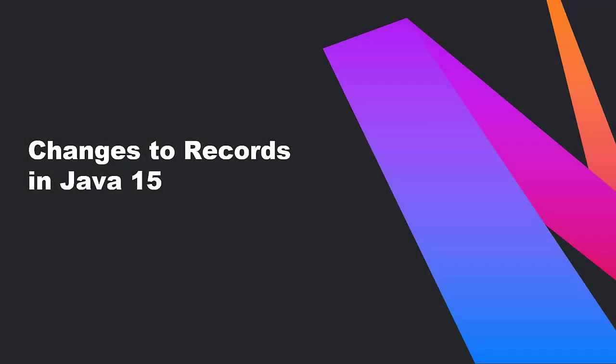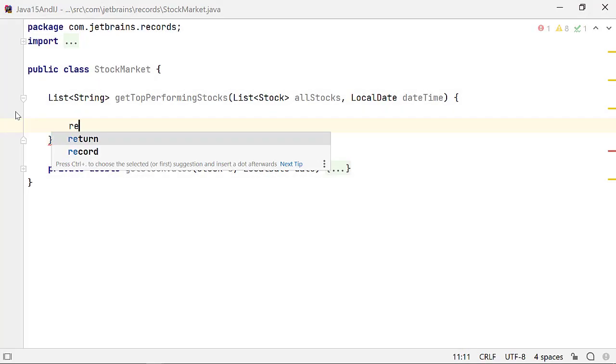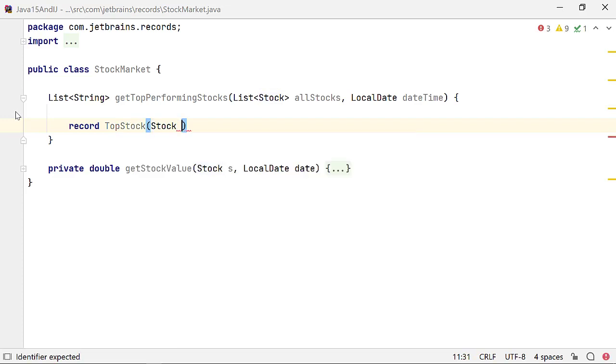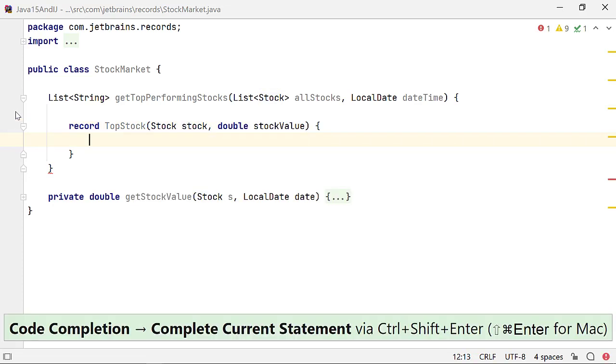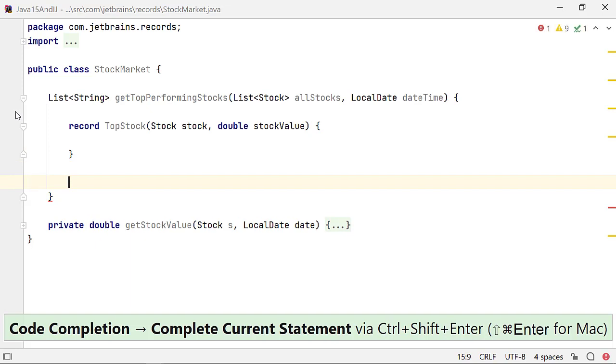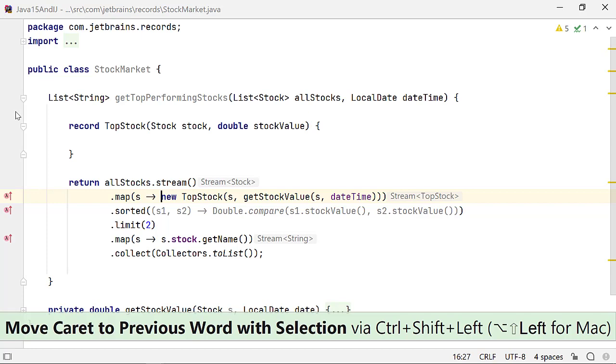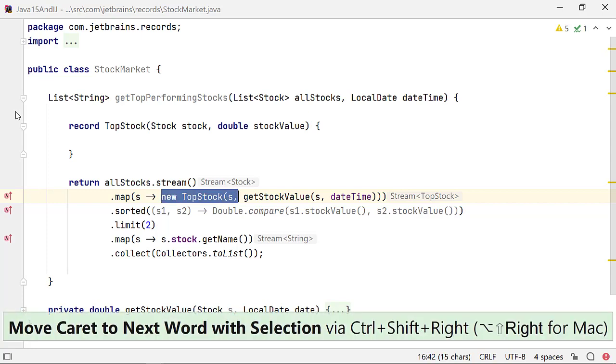Java 15 allows you to define local records to model a domain object. Let's define a record TopStock local to the method GetTopPerformingStock. You can use this local record in calls to methods from Stream API to find and return the names of stocks that have the highest value on a specified date.